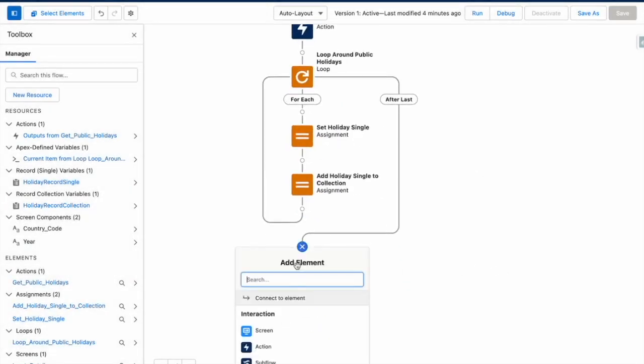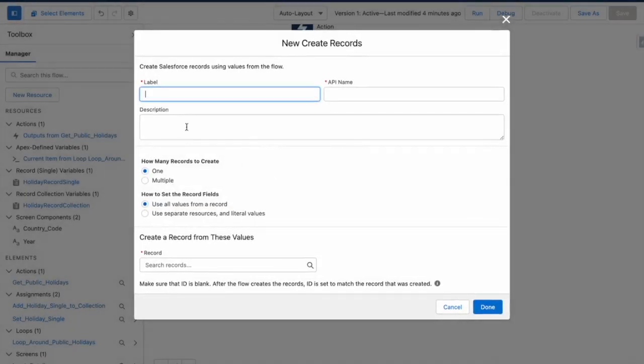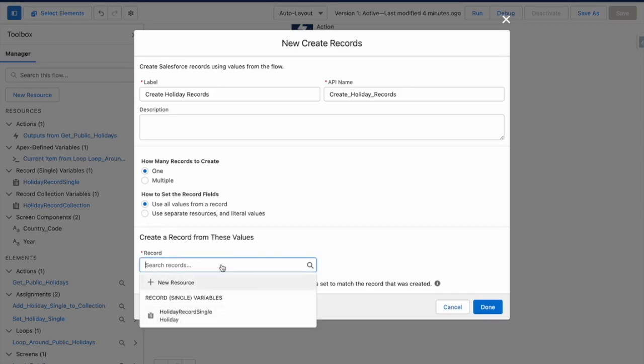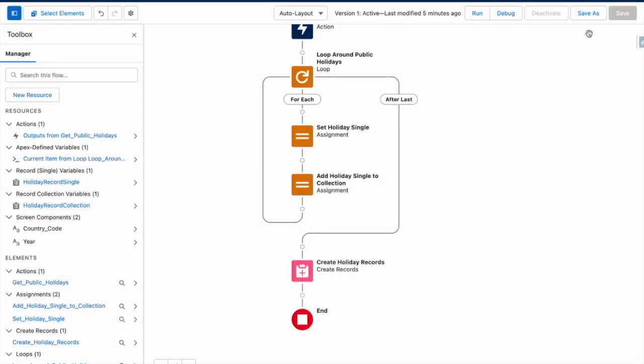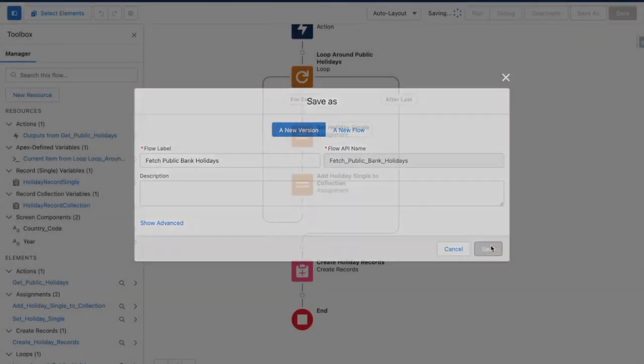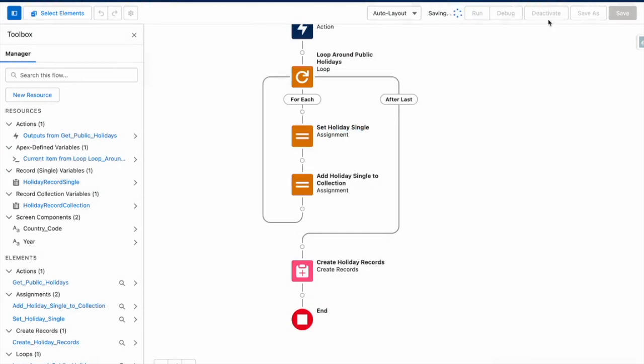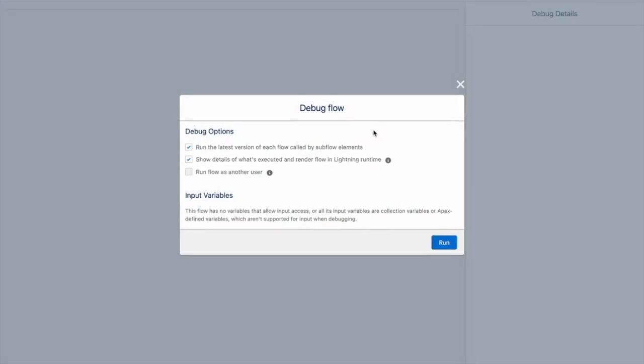And then at the end of my loop, I want to create all of my holiday records at once. So now that's done. I'm going to save my flow again, activate it, and then debug it.